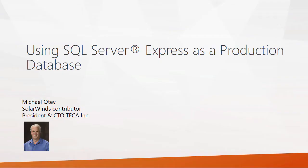Hi, I'm Michael Odie, a SolarWinds contributor and president and CTO of Tekka Inc. Today we're going to talk about using SQL Server Express as a production database.